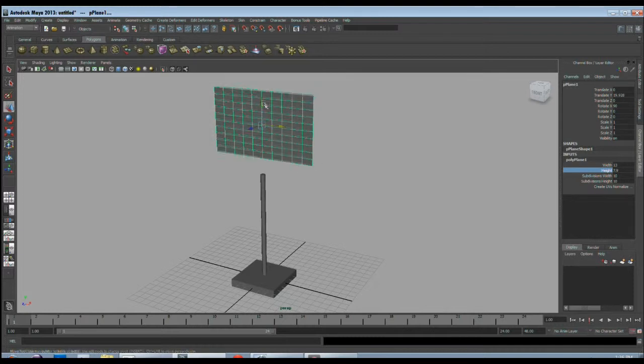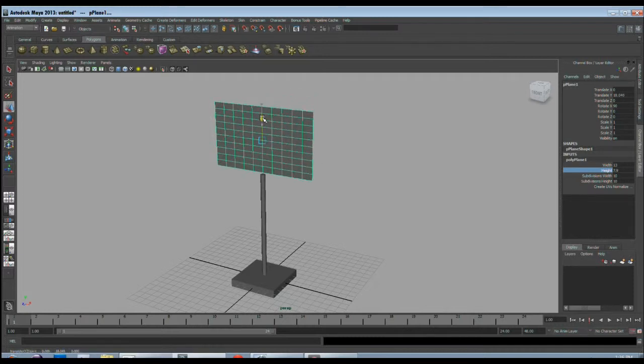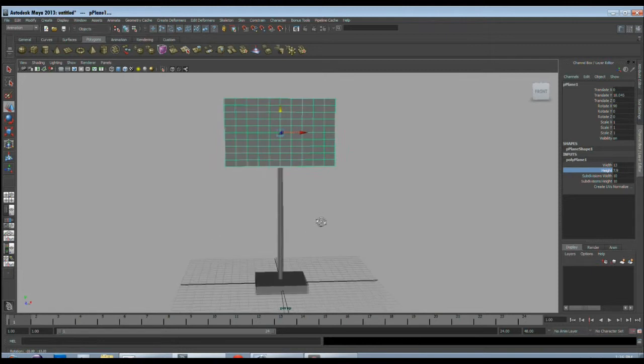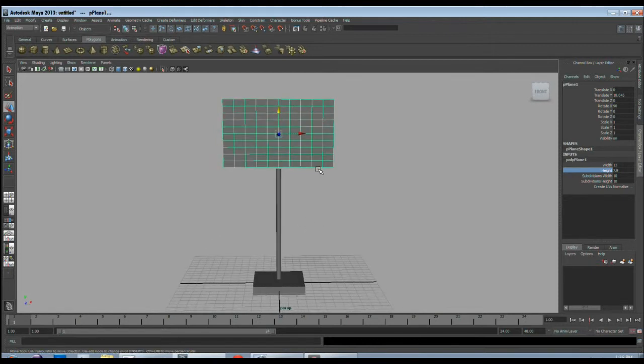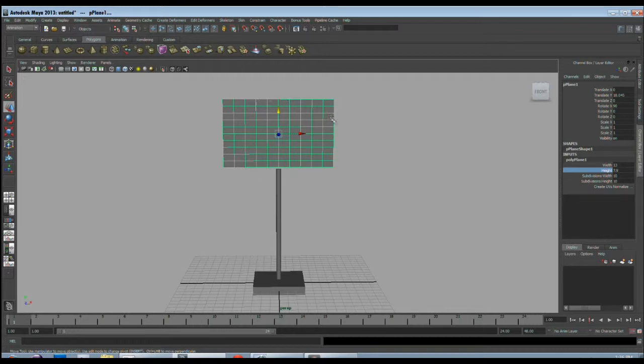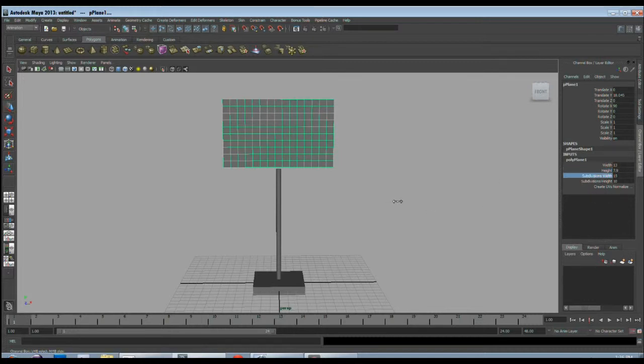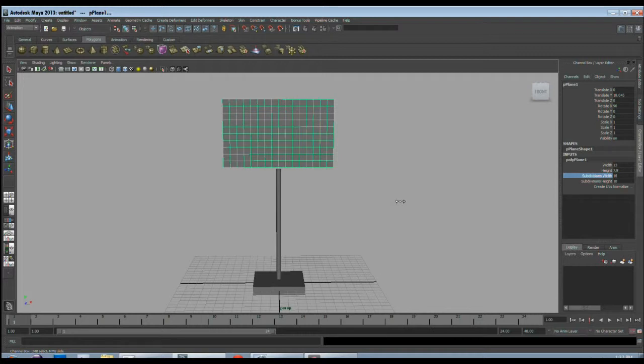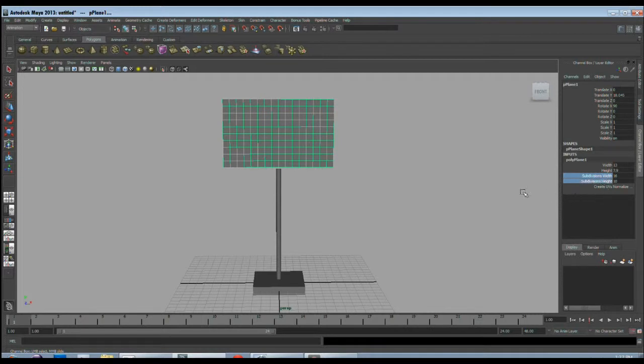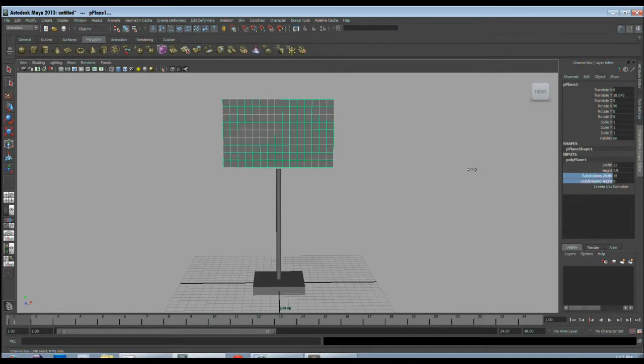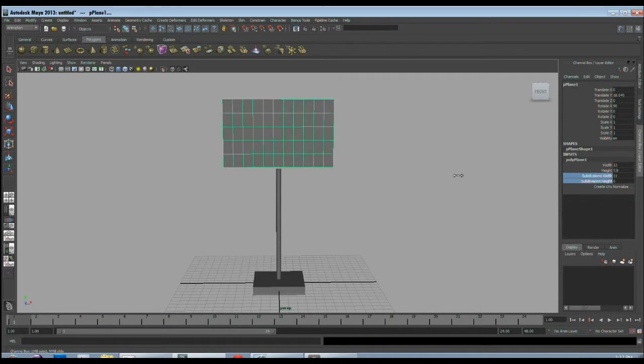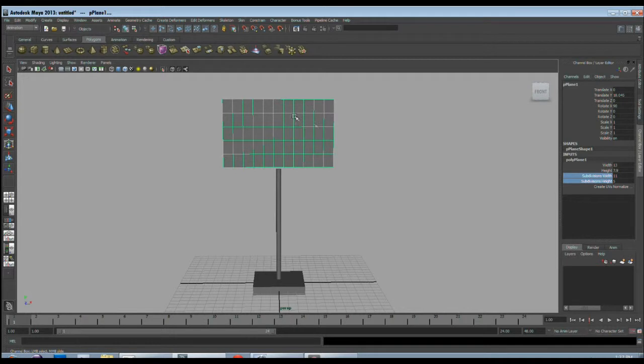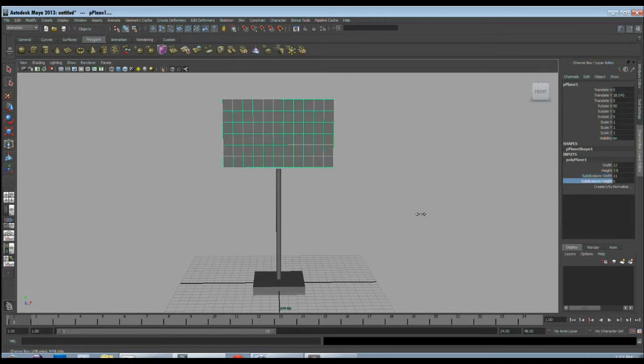We will use it as our cloth object. Whenever you are going to make nCloth with the object, it's always better to have your faces in square shape. For that I'll increase some more divisions in width. You don't have to be accurate, just as close to square as possible. I do not want to have it high poly, so I will reduce some polygons. I will select the subdivision height and width at once and reduce their value. We will have the faces to be almost square shape, so I will increase some more division height to get almost square shape.